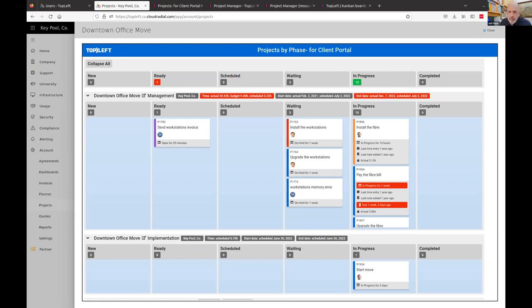Jeff: One of the things that's interesting now that we have a project linkage inside CloudRadial is being able to link planner items back to projects — that's also on our roadmap. If you think about the flow of information, inside the planner view of CloudRadial, being able to link back to projects and open up the Kanban board to see a summary is really valuable. Planner items that are in progress should be able to tie back to things like this. There's never a conversation with a partner that doesn't end up with a feature request — the list is growing.